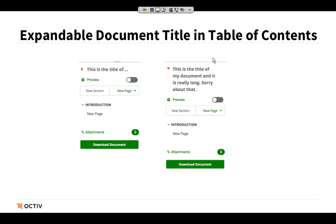Next, I want to call attention to our expandable document title in the table of contents. When you're looking at your table of contents, which shows up on the left-hand side of your document, you'll see that for long titles, not all of that title naturally fits into the first line. We've added an orange caret icon that gives you the ability to expand that long title. Here's an example of what that looks like, and again, we're seeing that at the top of our table of contents.